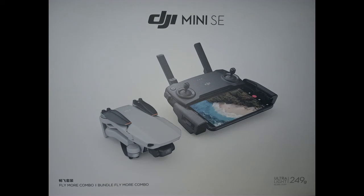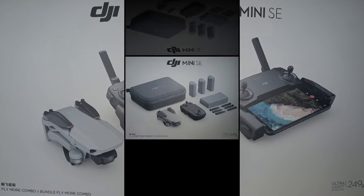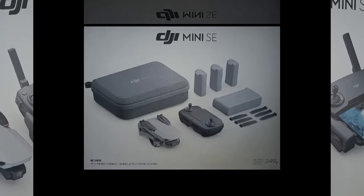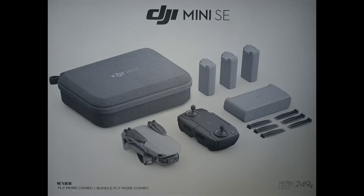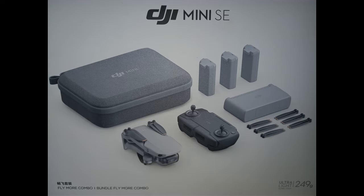Hi everyone, welcome to my channel. In today's video I am unboxing the latest mini drone from DJI, the Mini SE.